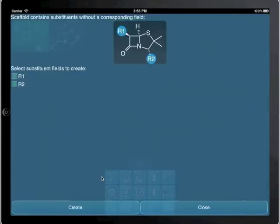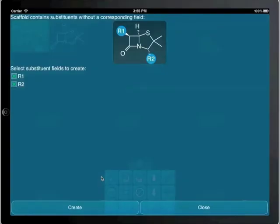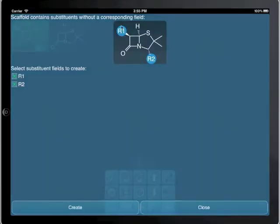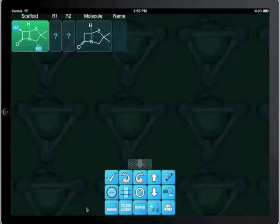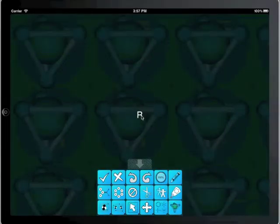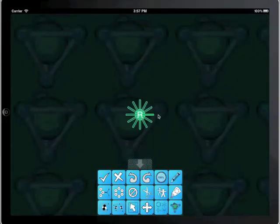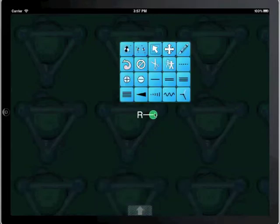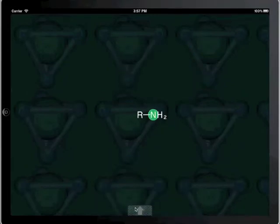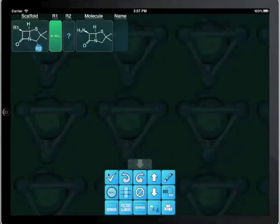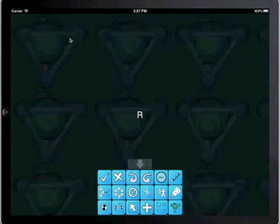When we accept the new structure, the app notices that there are two substituent placeholders, R1 and R2, and it offers to create new fields for them. We double tap the R1 field which opens the structure editor. It begins with a placeholder, R, from which we create an amino substituent. We do likewise for R2, in which case we draw a carbazolic acid functional group.